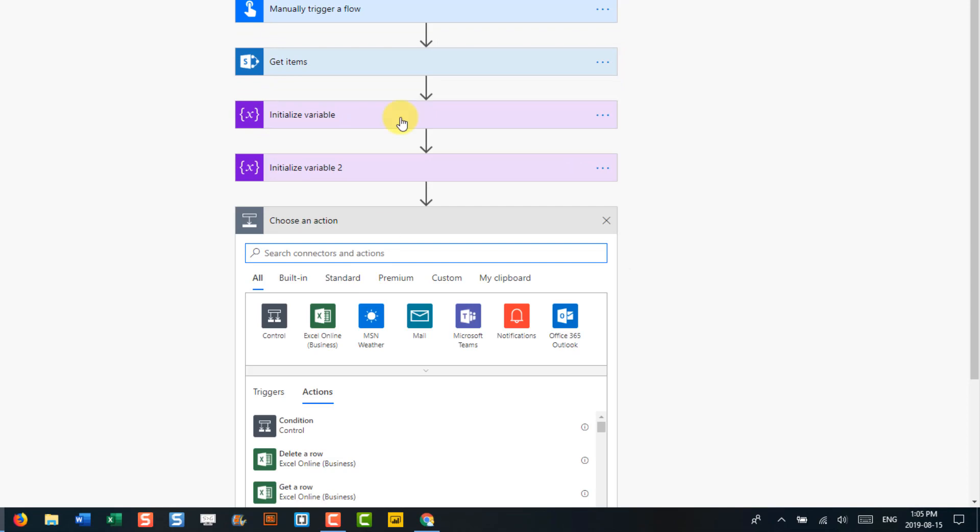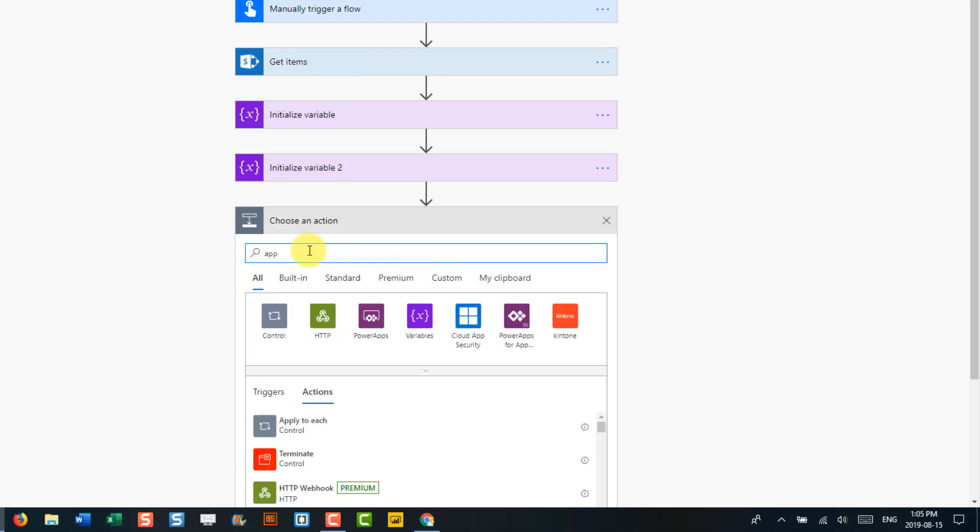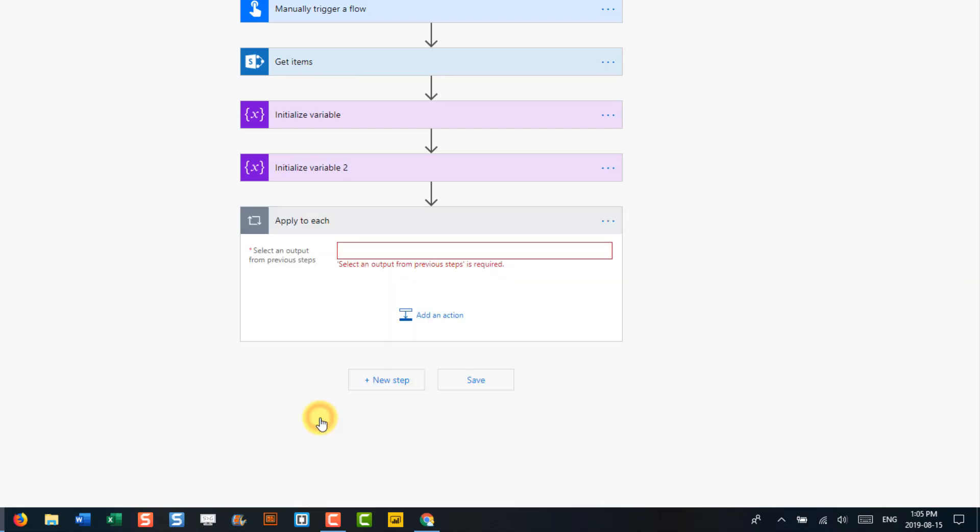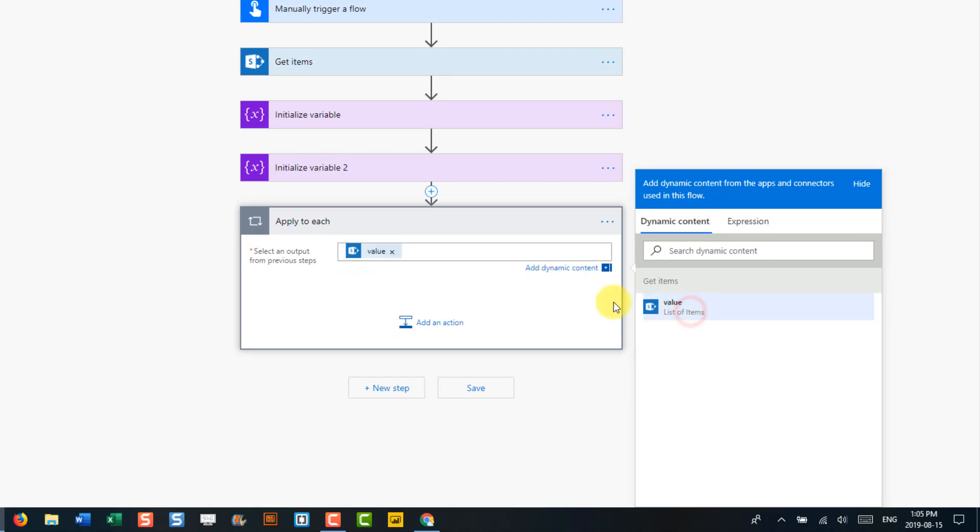And now that we've got those variables initialized, we can go ahead and loop through our items from SharePoint. So we're going to use the apply to each step. And in there, we're going to have our values from SharePoint.